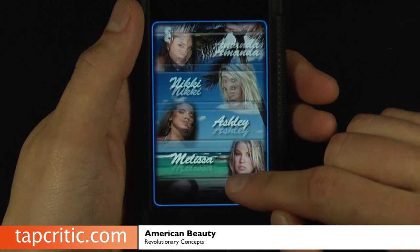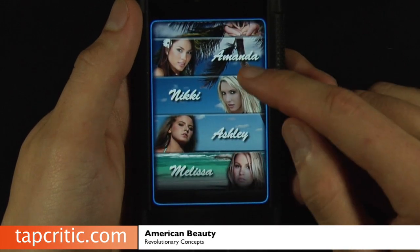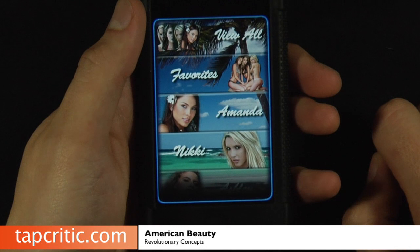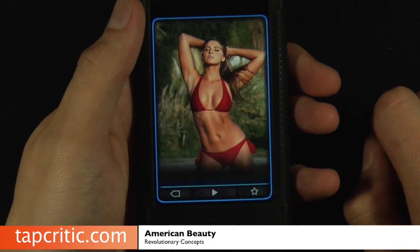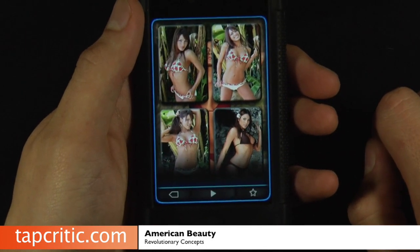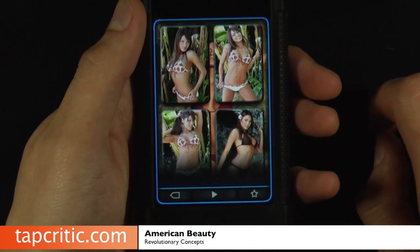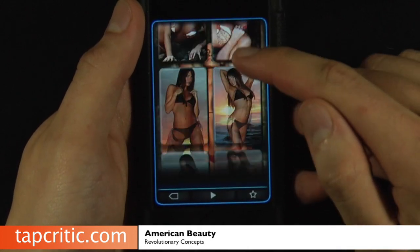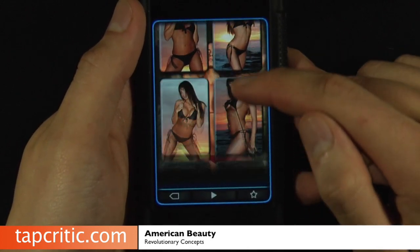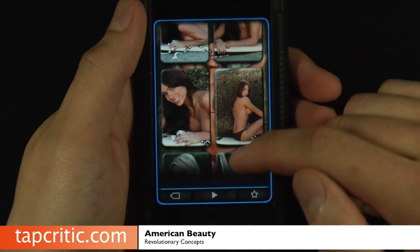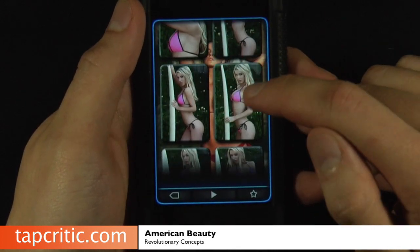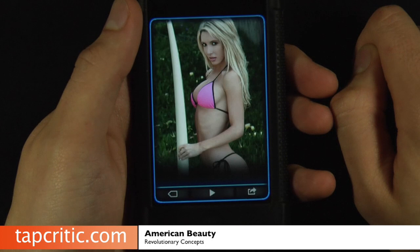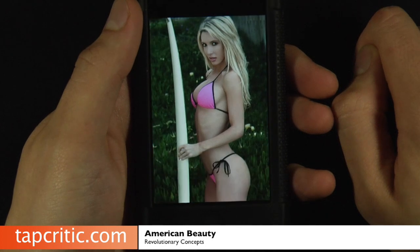So we'll just go ahead. You can select your lady of choice, or if you're an equal opportunity kind of guy like myself, you click select all. And here you can just scroll through all of the pictures in icon form, big enough to see, but if you want to, you can always click on one and it'll take you to the full screen.